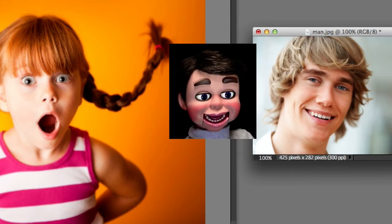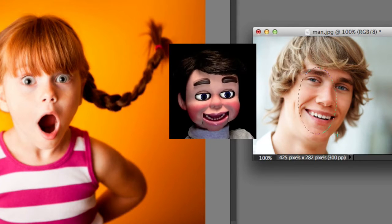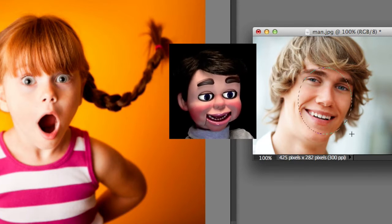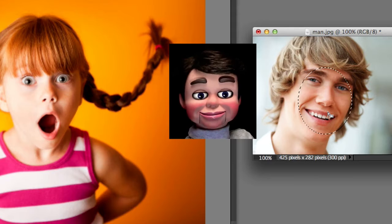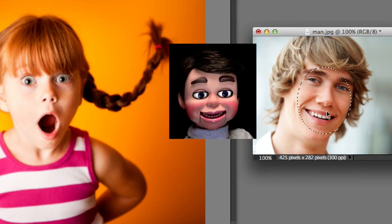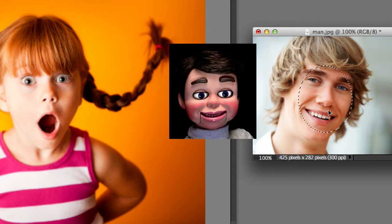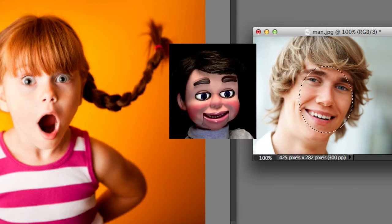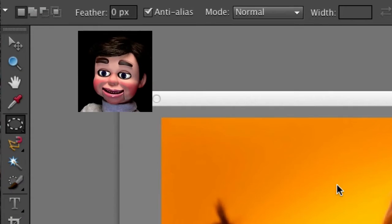Now we just selected the elliptical marquee tool. I'm just left clicking, holding and dragging, and adjusting this so I make sure I have both eyeballs. We're not going to do anything very tough here — just a regular circle.